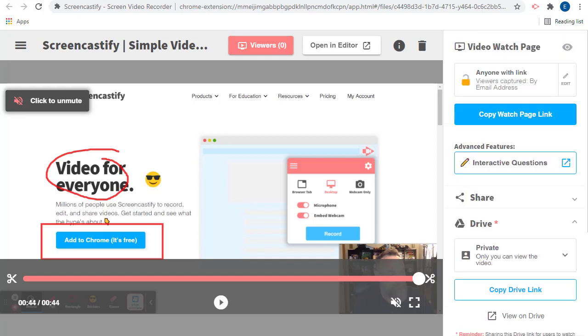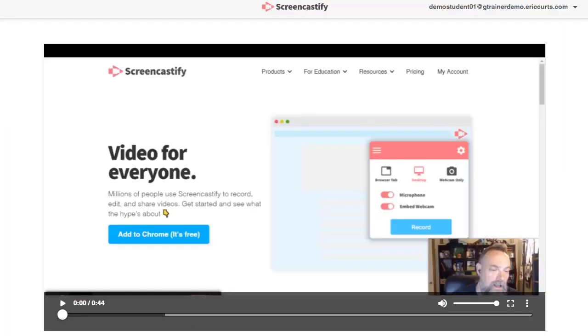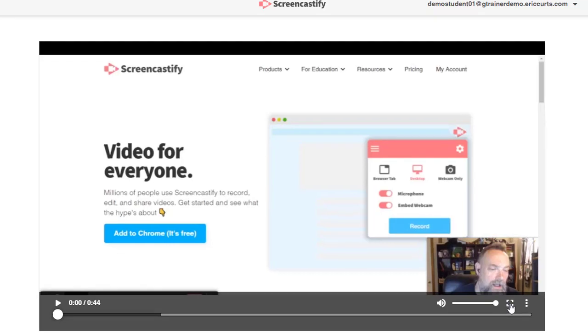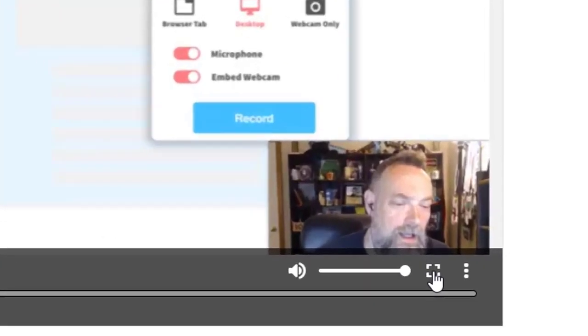Let's see what the watch page looks like from the student's point of view. When your students use the link, they will be taken to the new Screencastify watch page where they can watch your video.